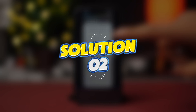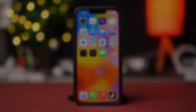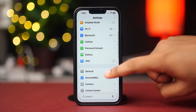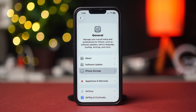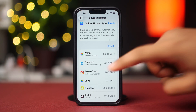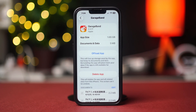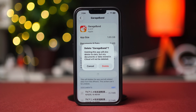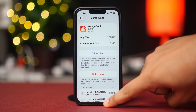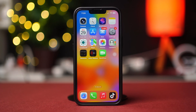Solution 2: Free up iPhone storage. Go to Settings, tap General, then tap iPhone Storage. Remove unwanted large files or unused apps — tap on the app you want to remove, tap Delete App, then confirm by tapping Delete App again.